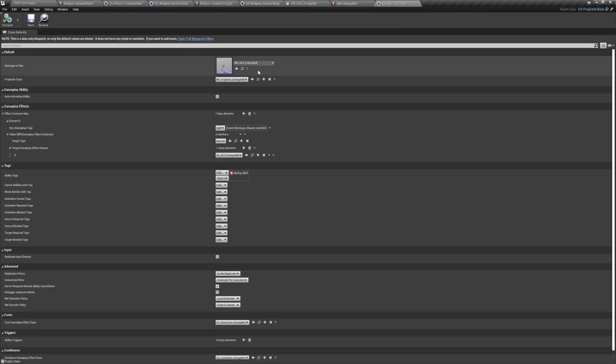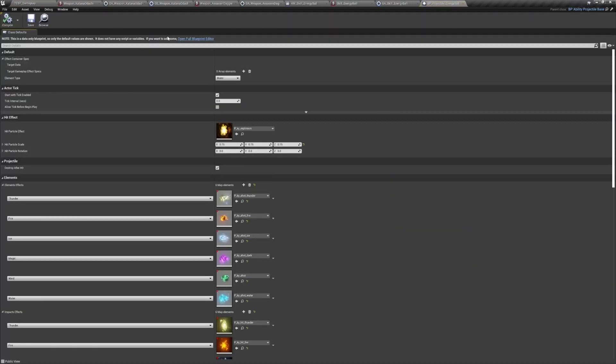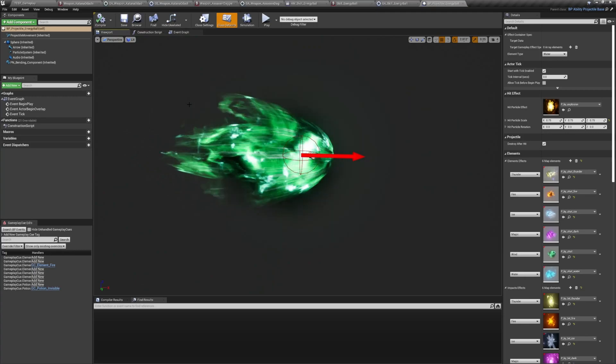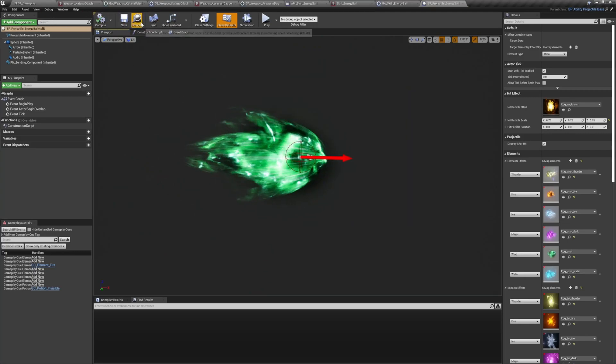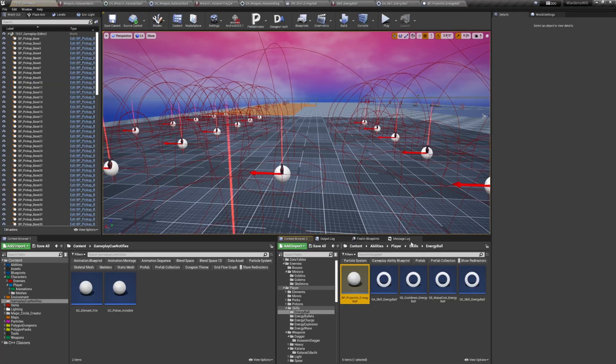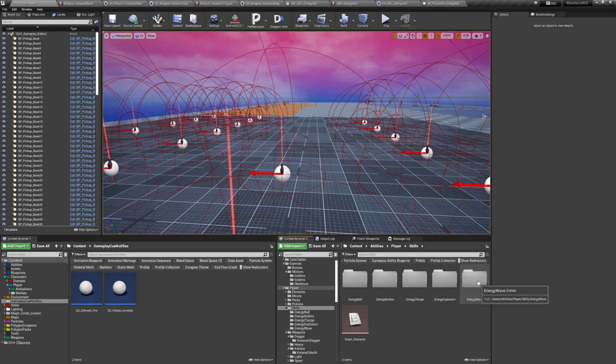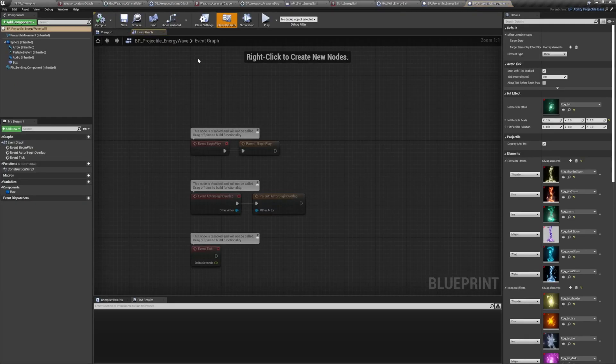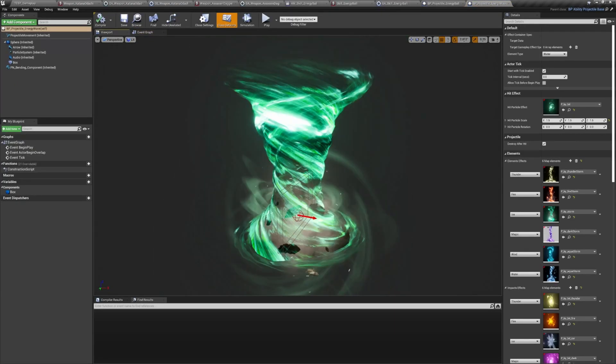Projectiles are implemented as blueprints that can be configured for different projectile types. They can have different sizes, speeds, lifespans, and can be subject to gravity or not. A projectile when spawned is initialized with the gameplay effect it should apply to its target based on the skill that spawned it.